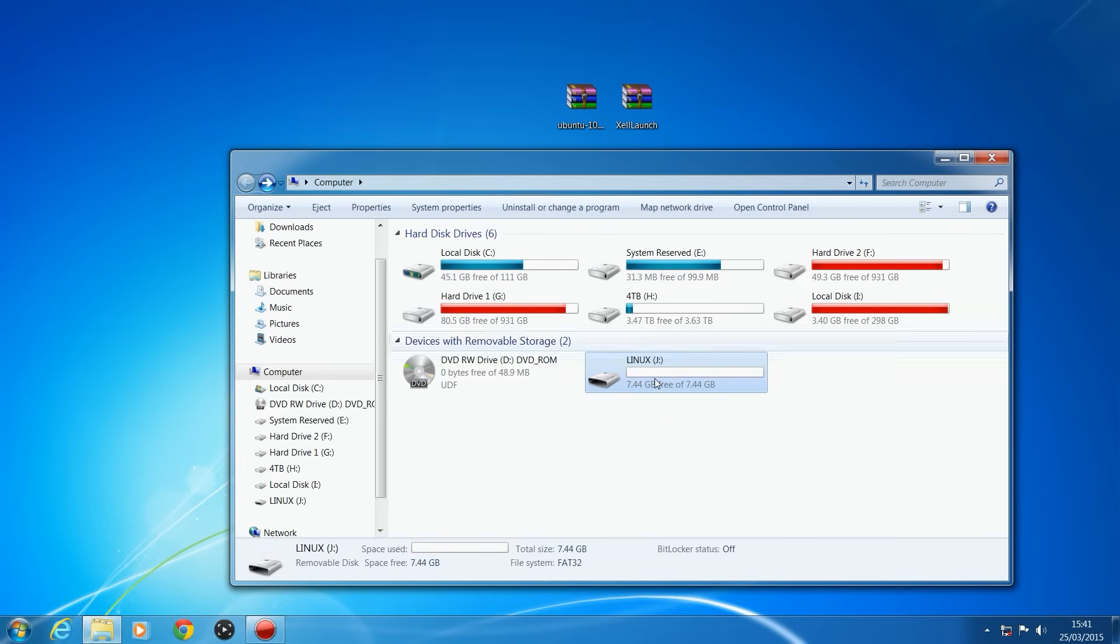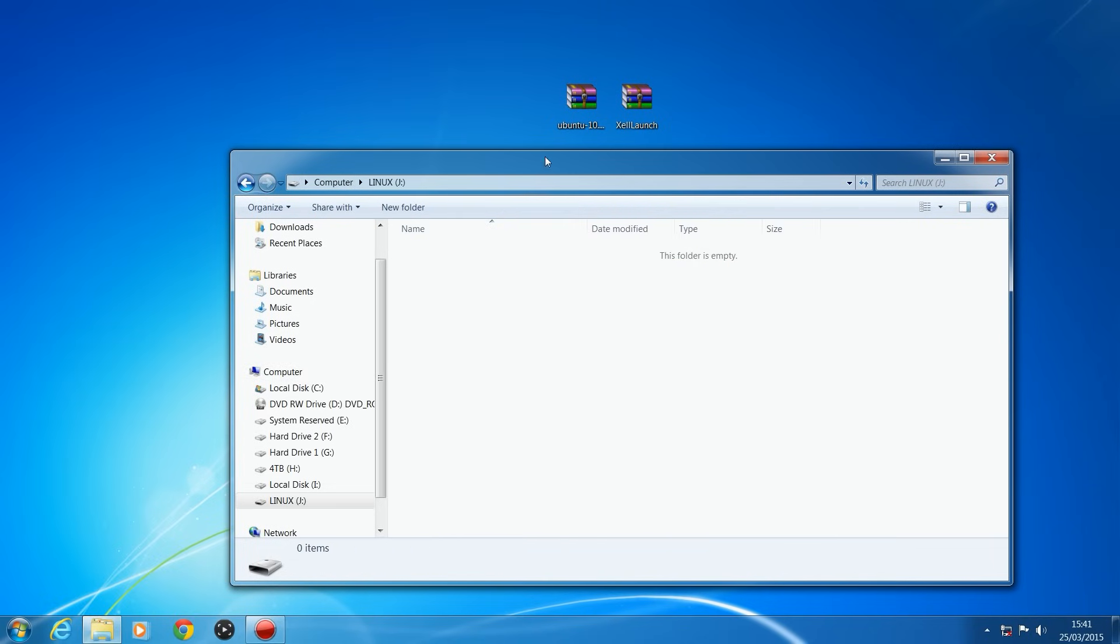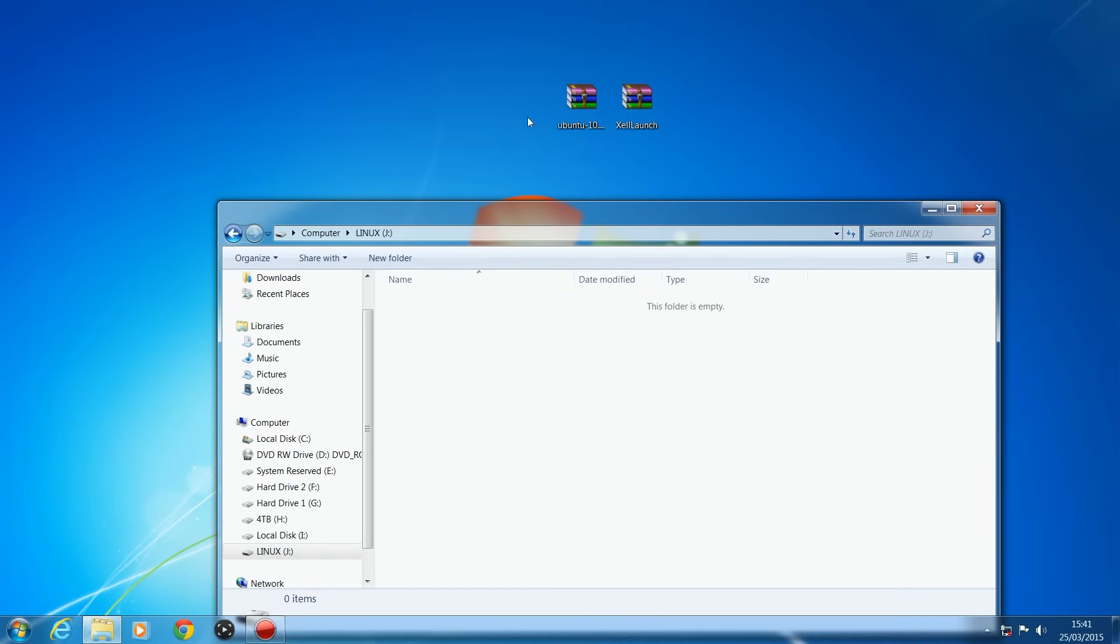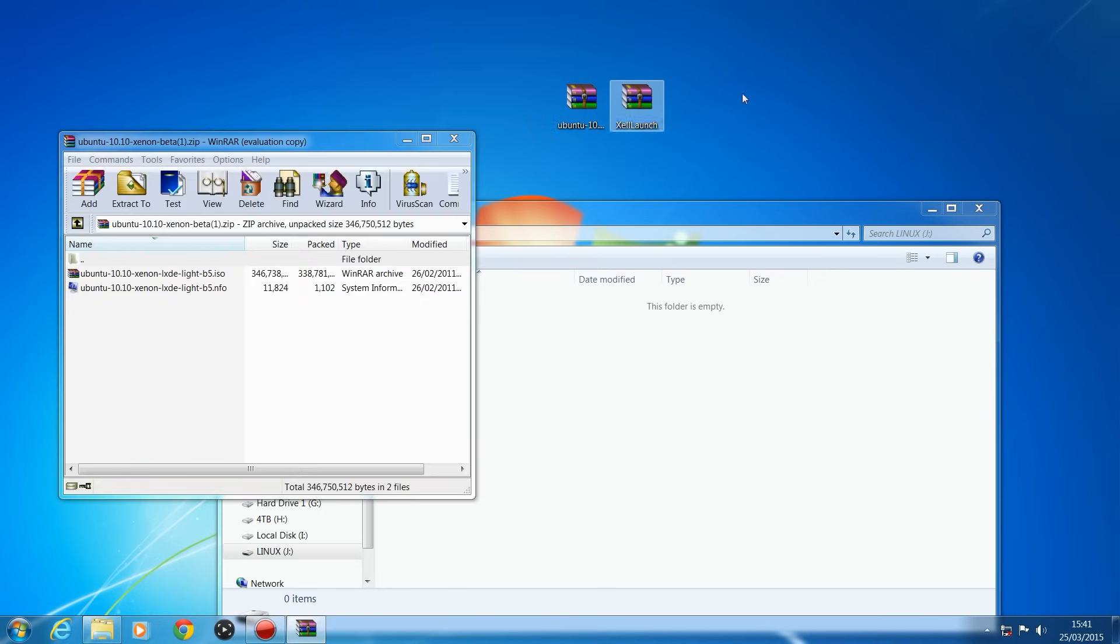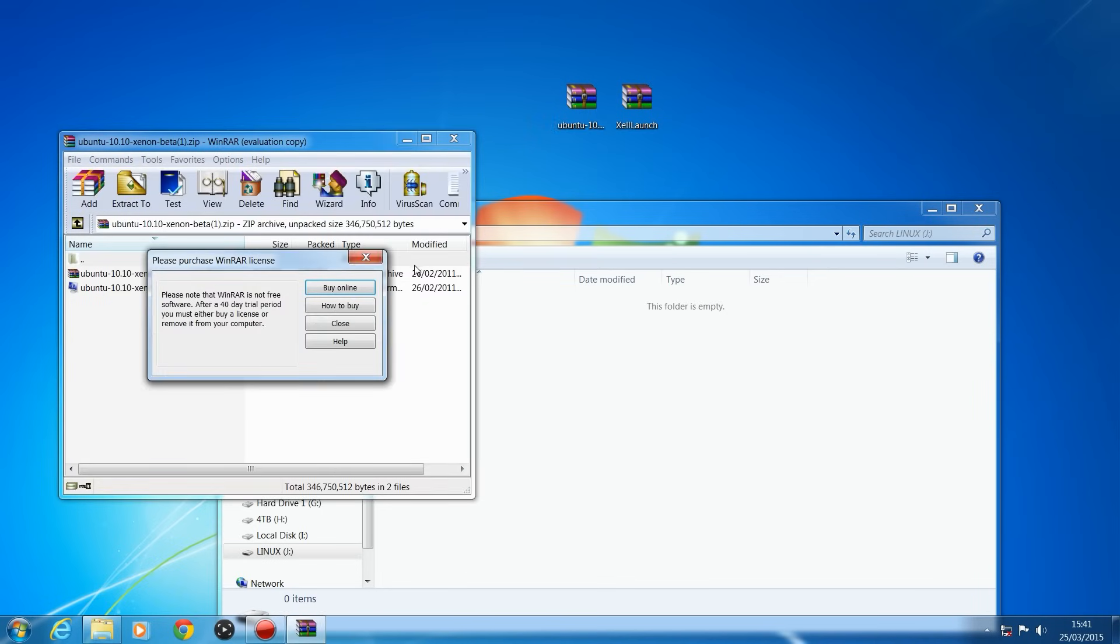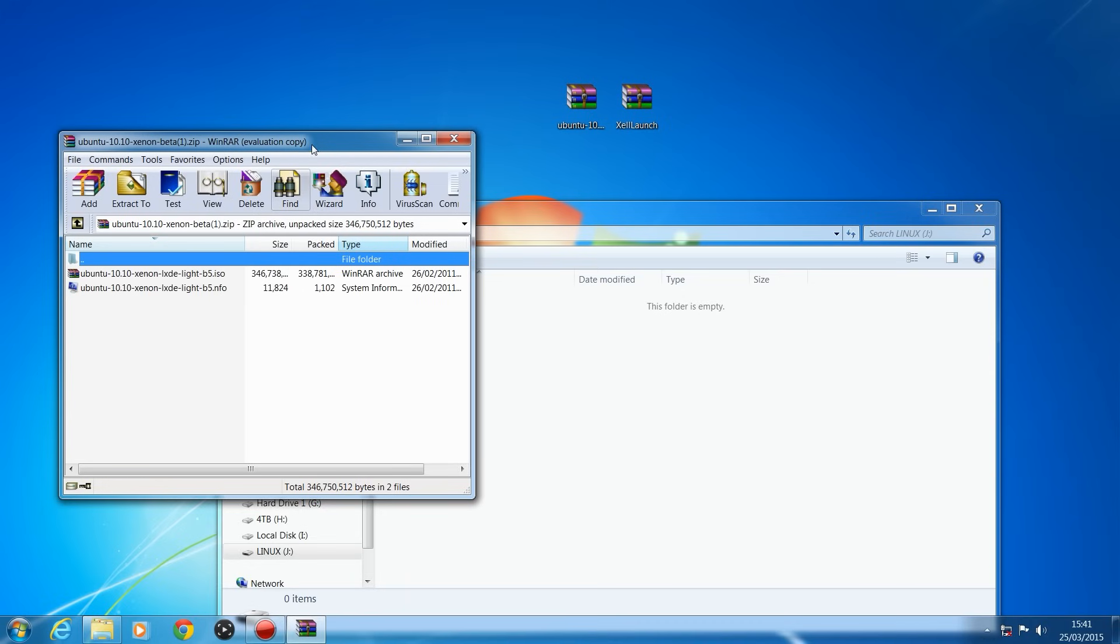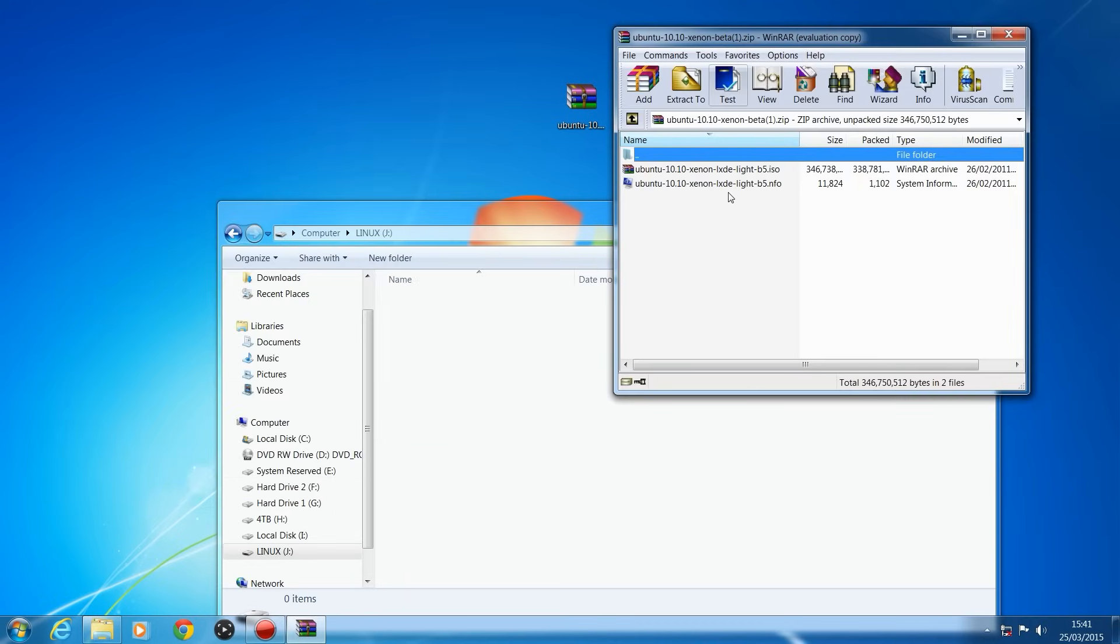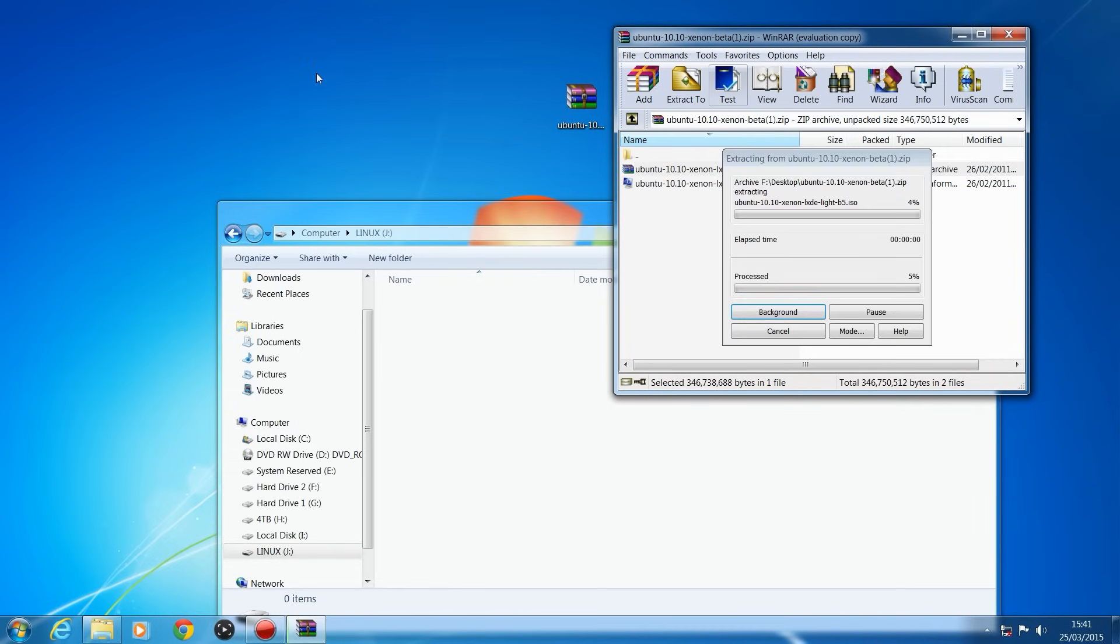So what you're going to do is open up the USB and extract the files in here. So we've got Ubuntu, I'll put a download link to this in the description. This is the Xenon Beta 5 version, which is a special version that has been modified to be compatible with the JTAG. So when you open it, there'll be an ISO file, so you're going to want to extract that to the desktop.